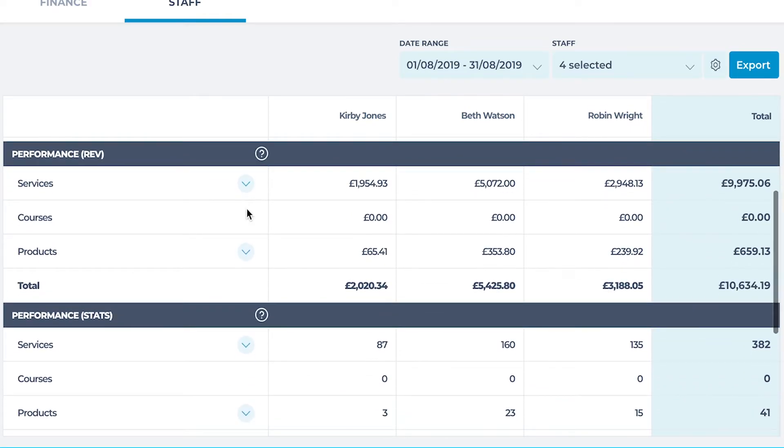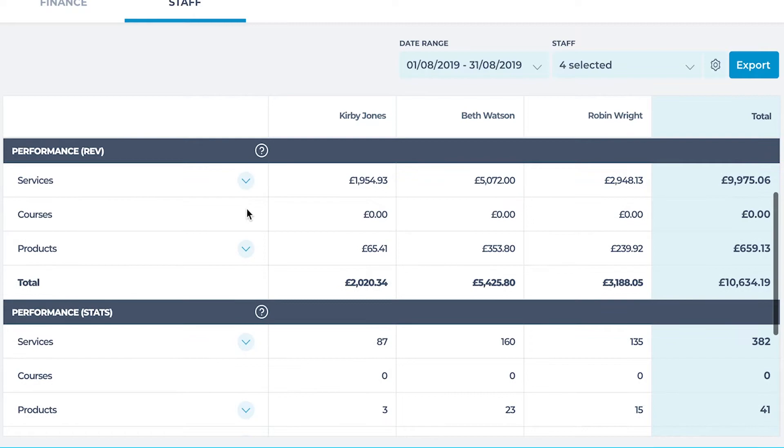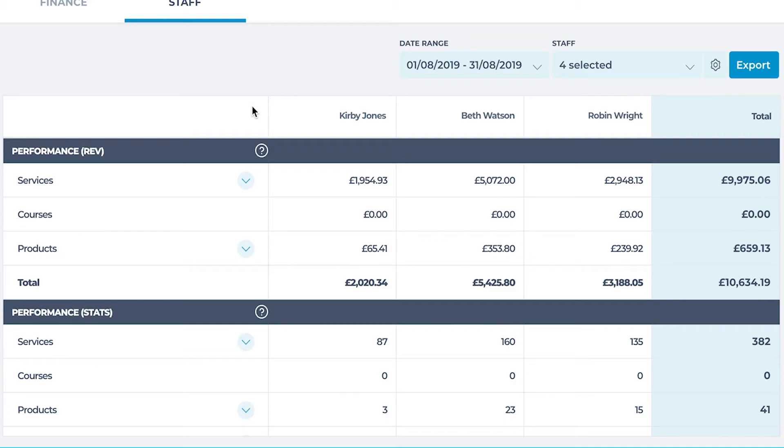The performance revenue section is designed to give you a total view of the monetary amount a staff member brings to the salon. This has subheadings for services, courses or series and products.